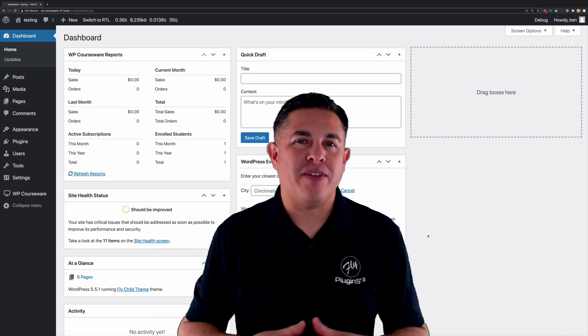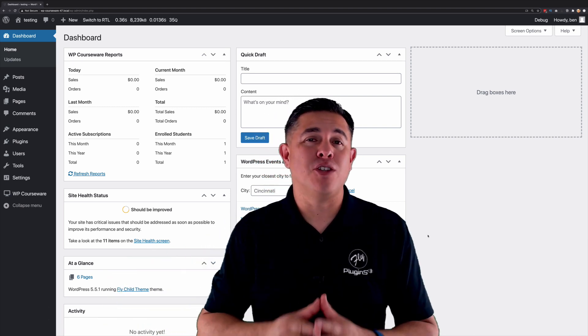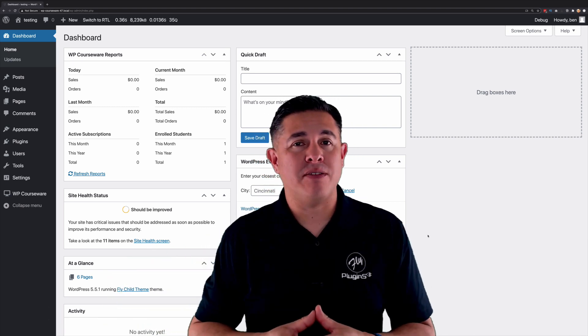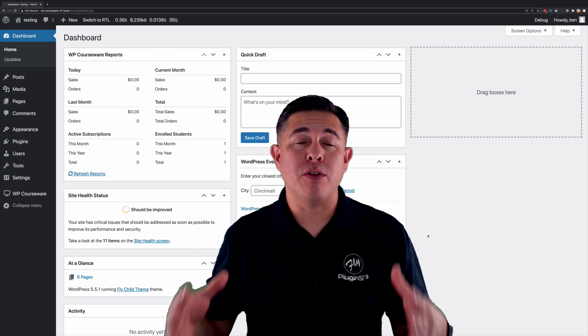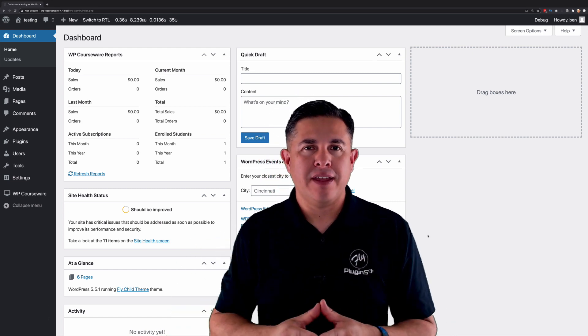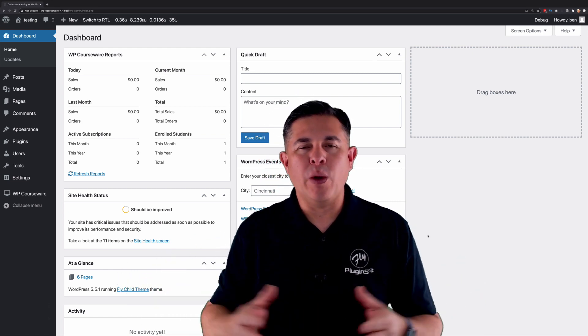Hey everyone, Ben here with Fly Plugins and today I'm super excited to announce our 4.7 release of WP Courseware. So what's new in 4.7?